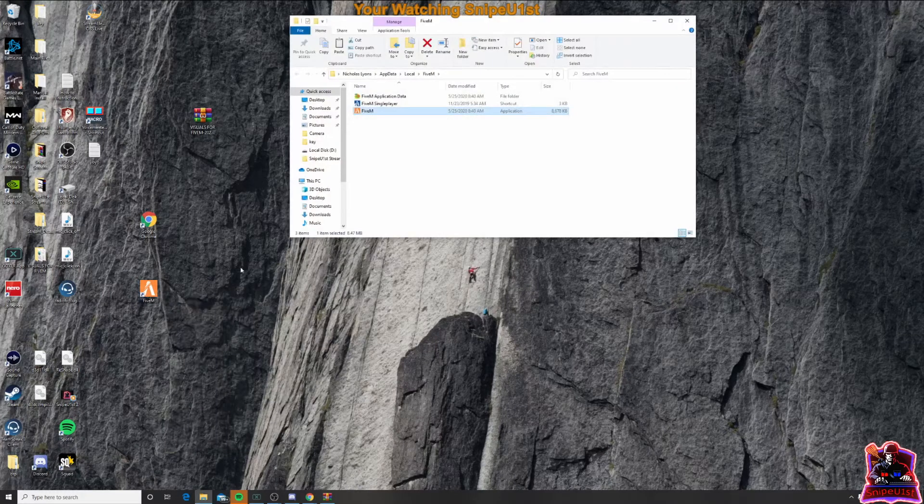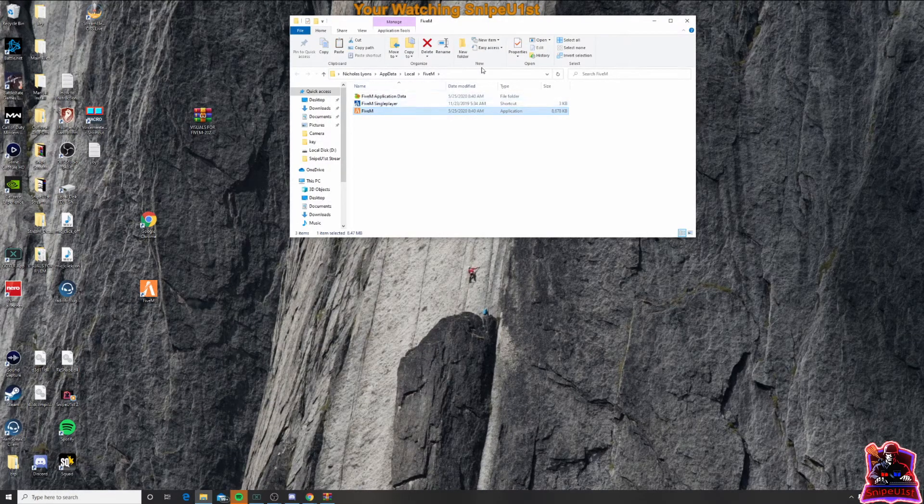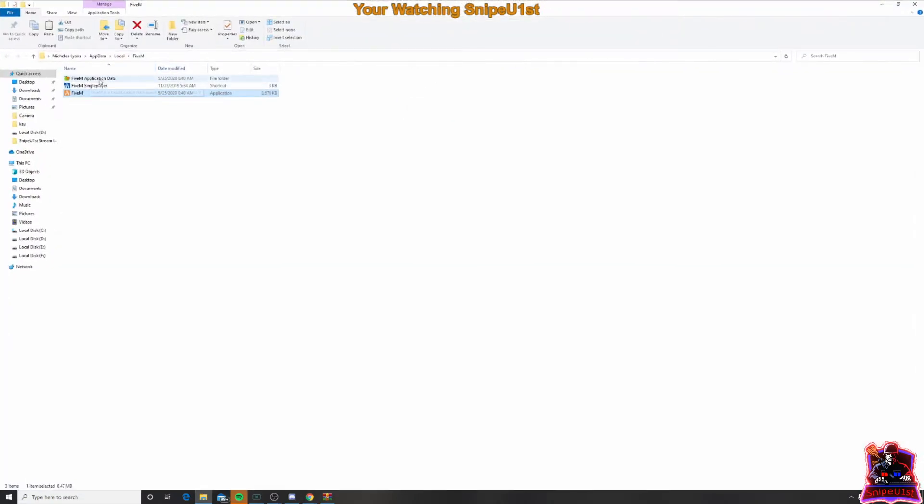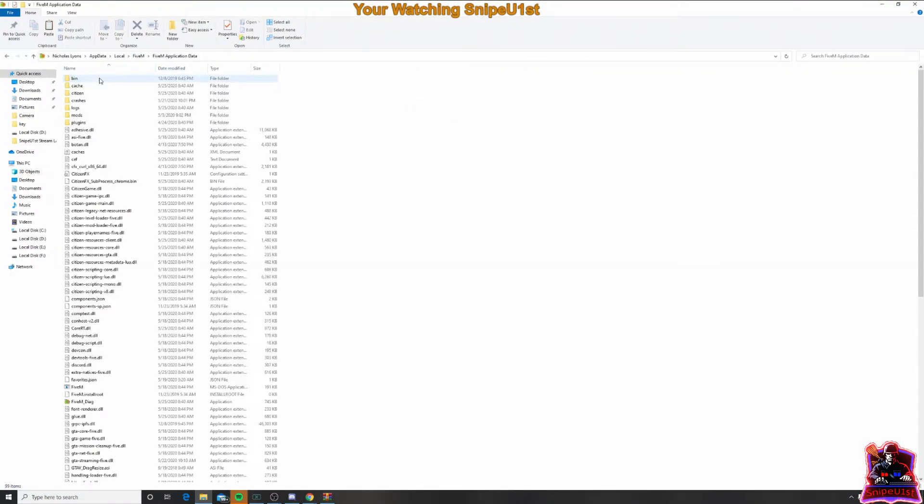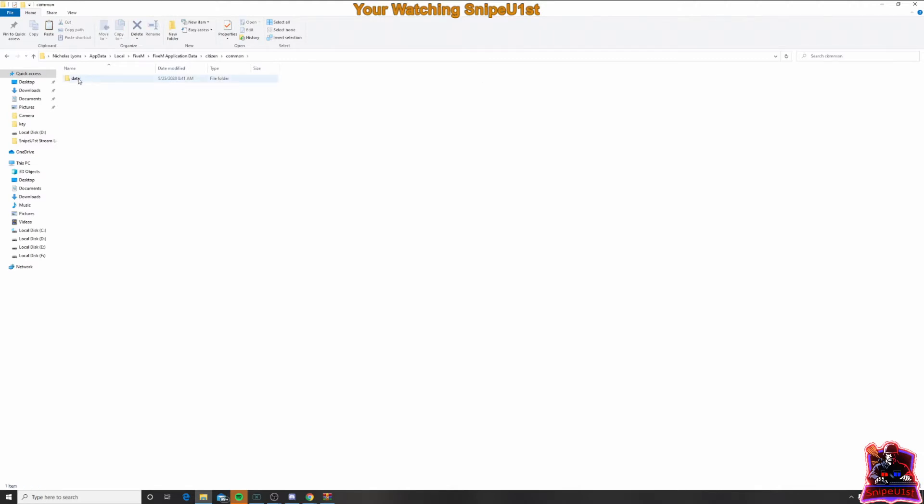Once you click on that, you're going to go up to 5M data application. You're going to double click on that. Then you're going to double click on citizen, double click on common, double click data.